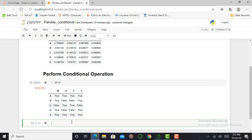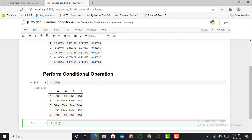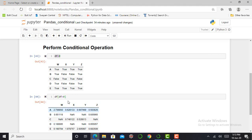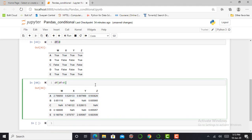But if I want the actual values behind true and false, I simply write DF in square brackets and inside the square brackets I mention the condition DF greater than zero, then press Shift+Enter to run this cell. After executing this cell, it shows only the values which are greater than zero. The values which do not satisfy this condition are represented as NaN.